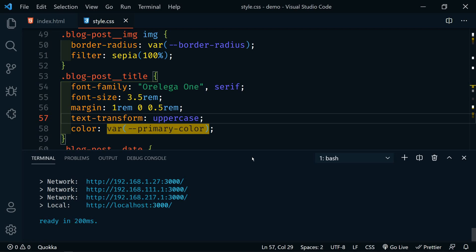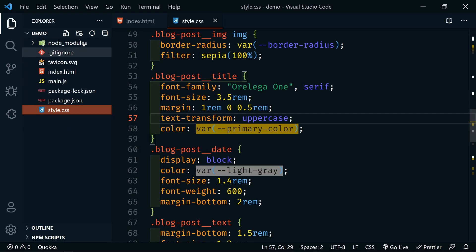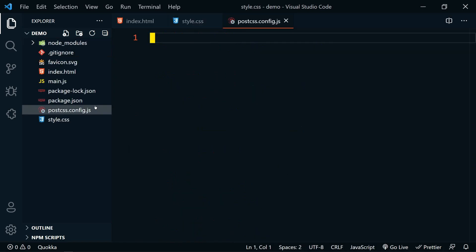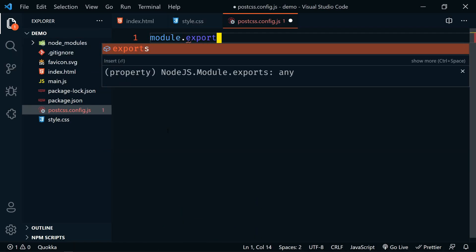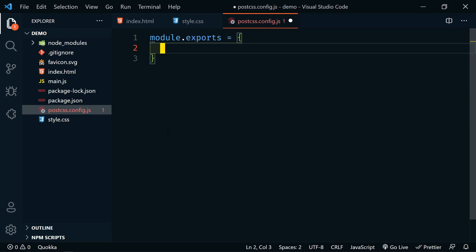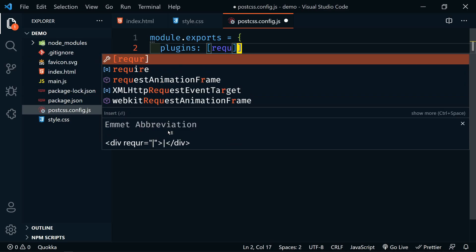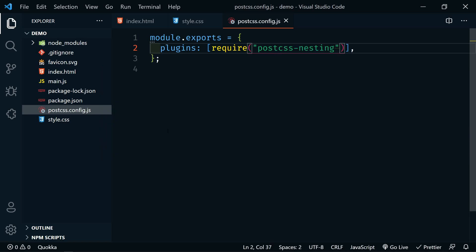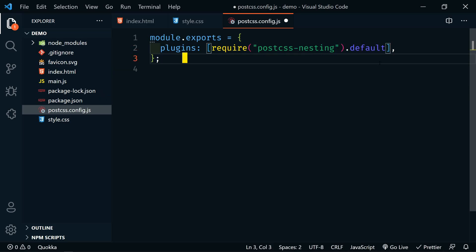Before we start nesting everything, we're going to get the nesting package to work with PostCSS. All we have to do is create a new file called 'postcss.config.js'. This file will say 'module.exports' equal to an object with a 'plugins' array, and we're going to say 'require("postcss-nesting")'. According to the documentation this is all we need, but there is a small bug currently in the package with their default exports, so until that gets fixed we do need to add '.default' right after the require to get this to work.